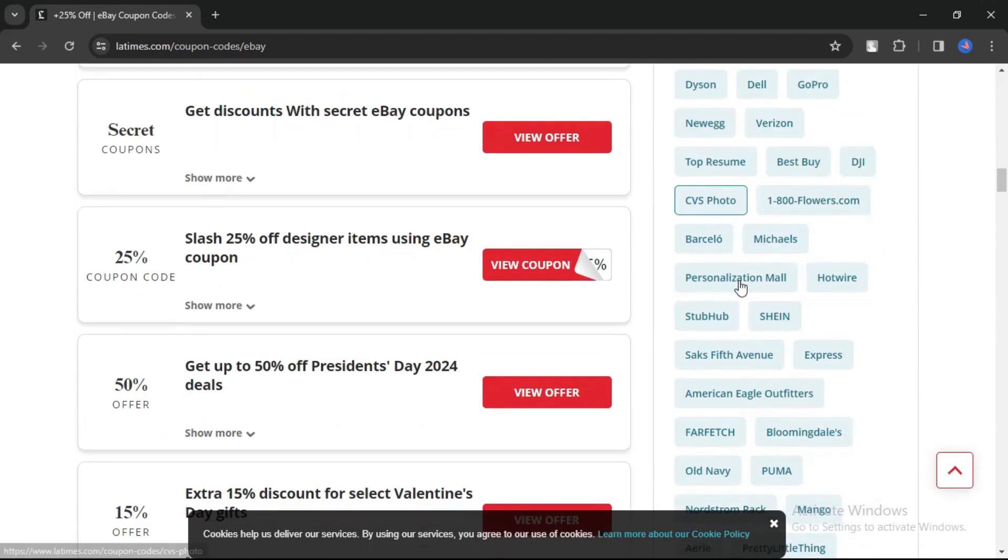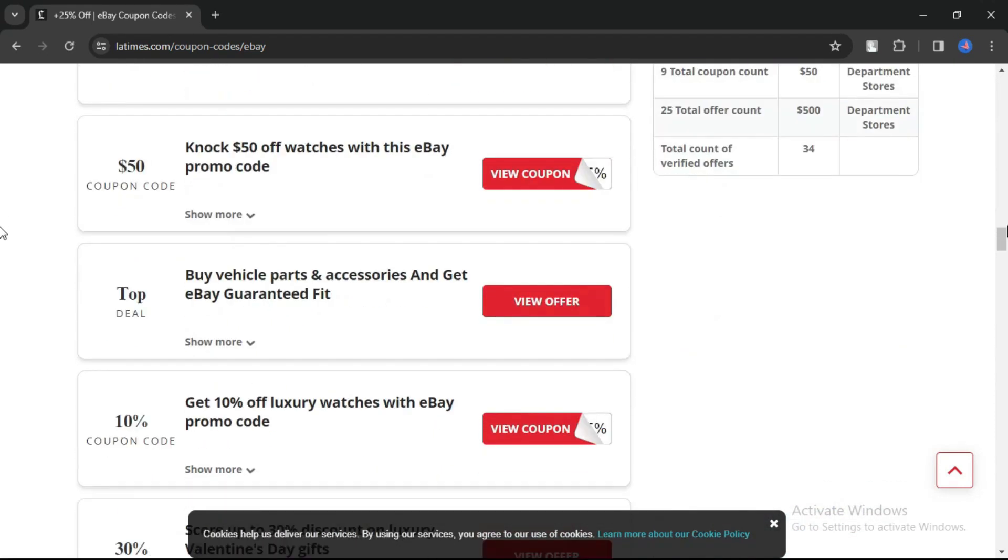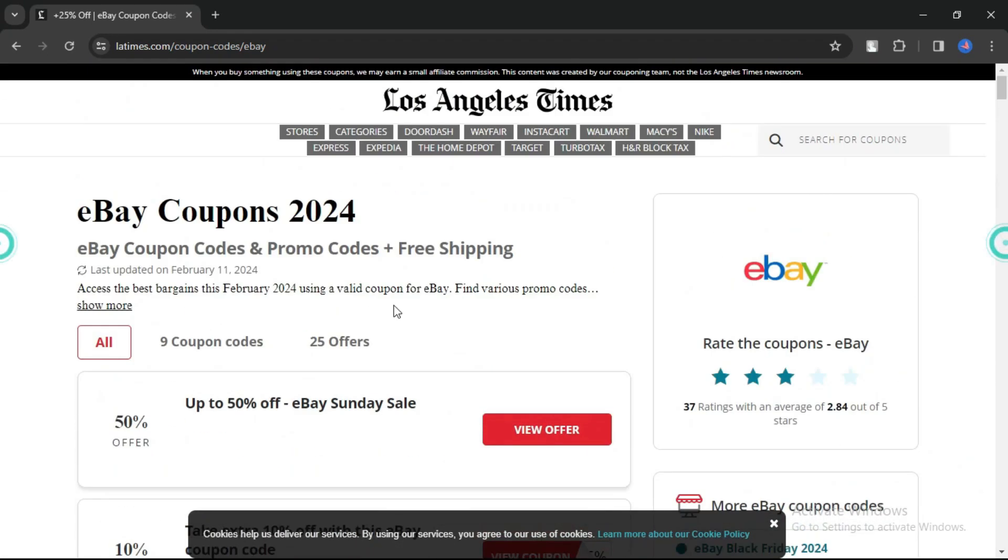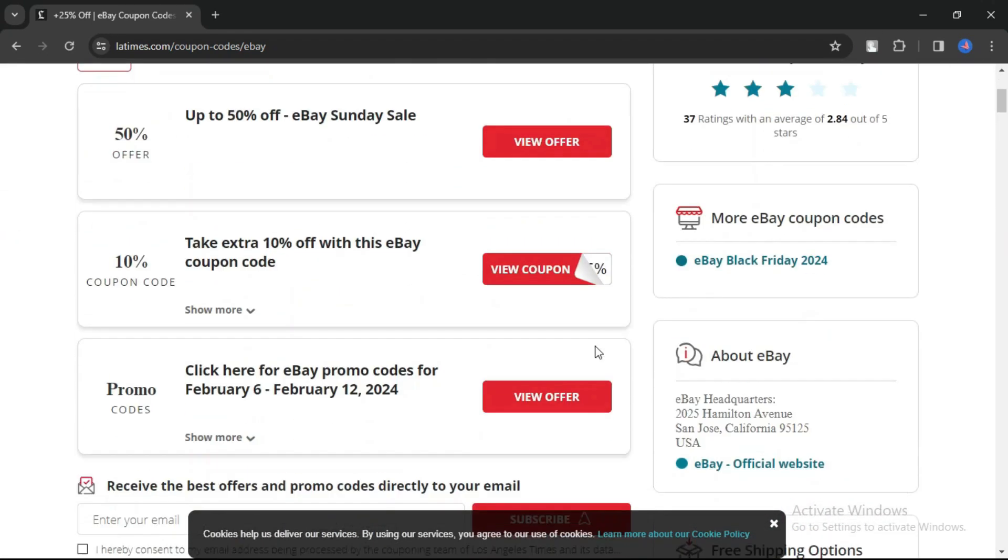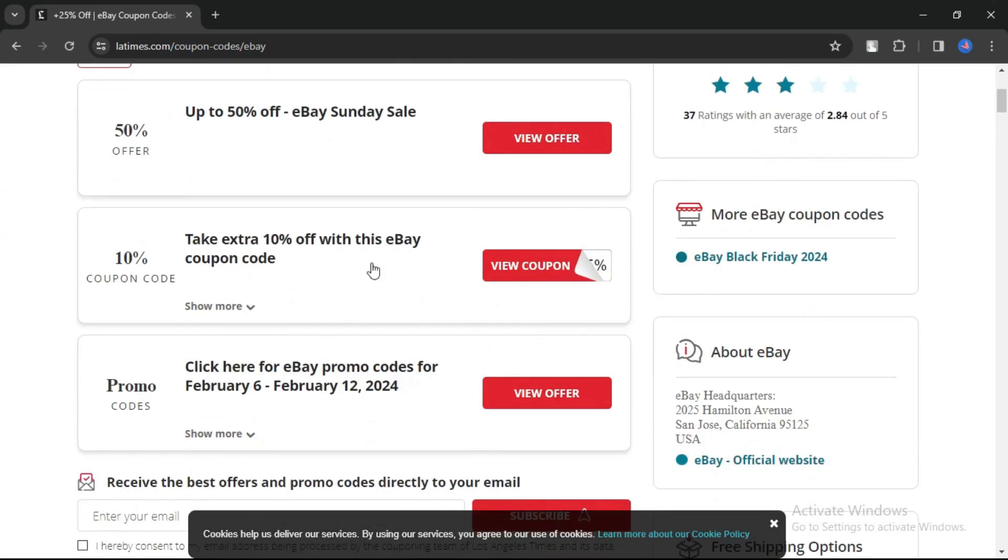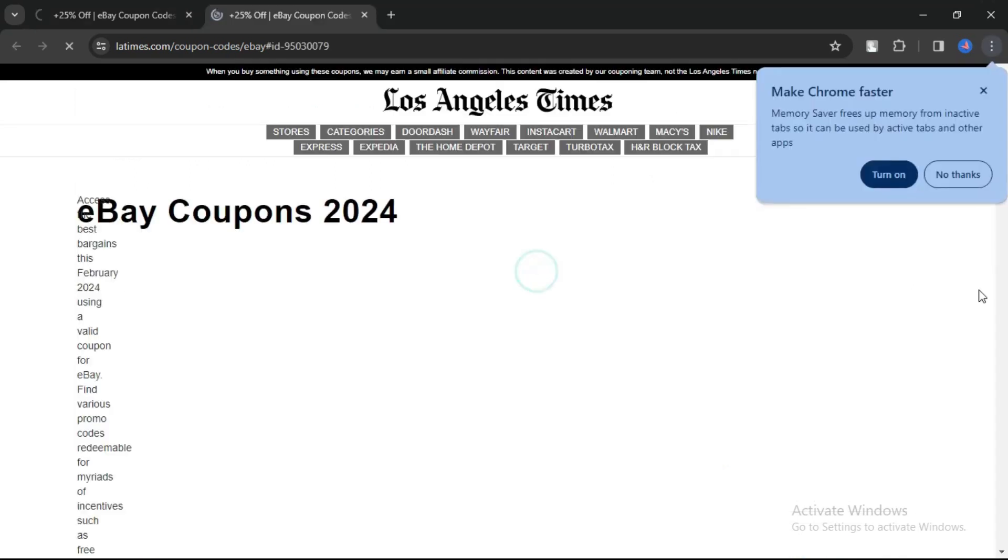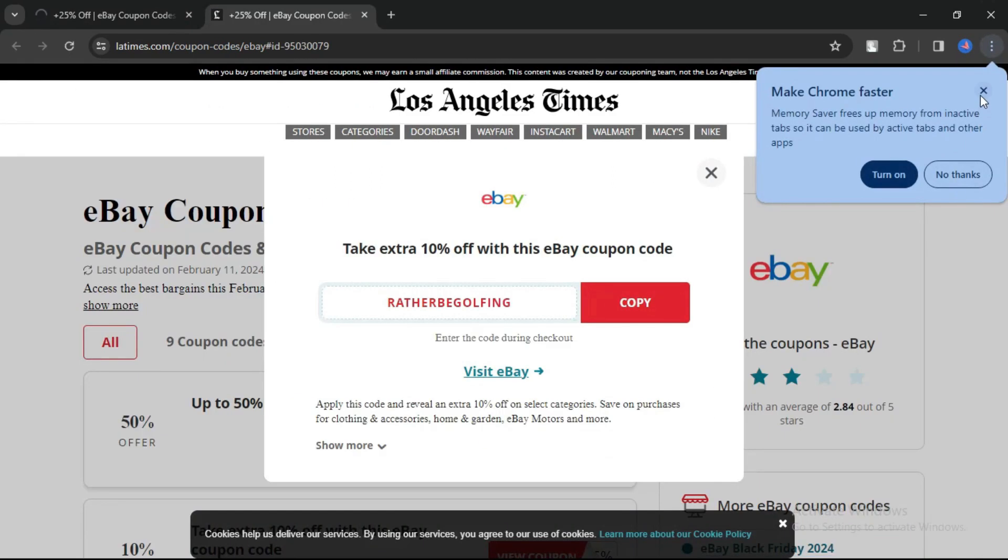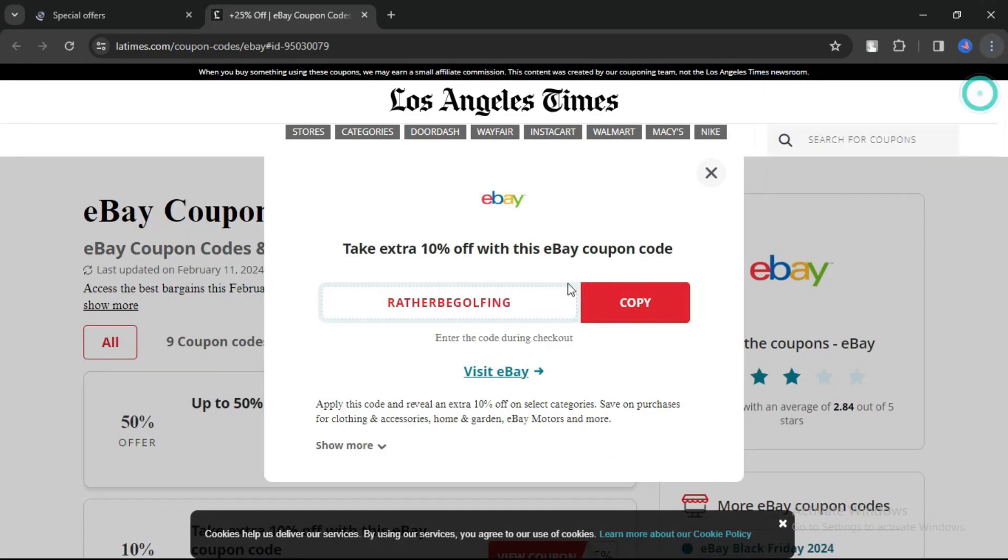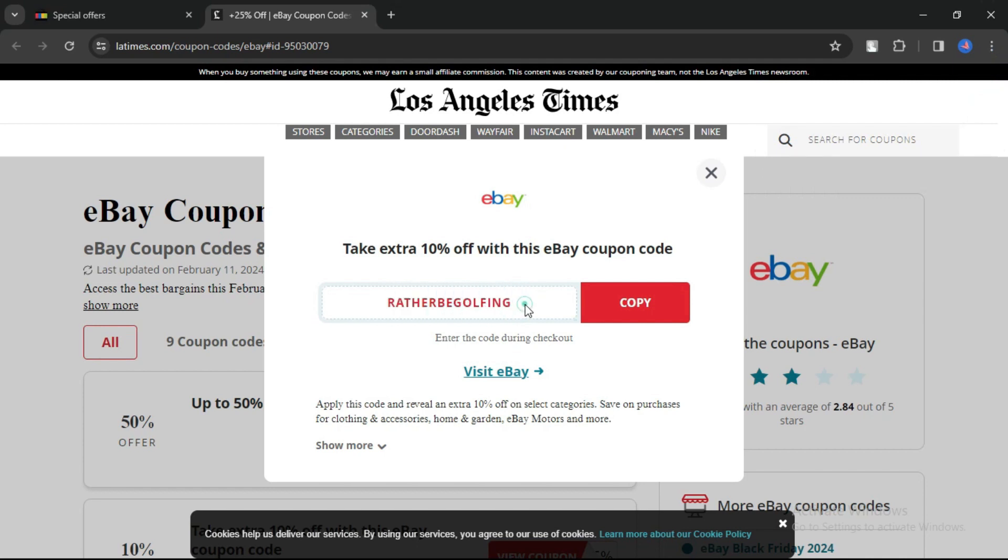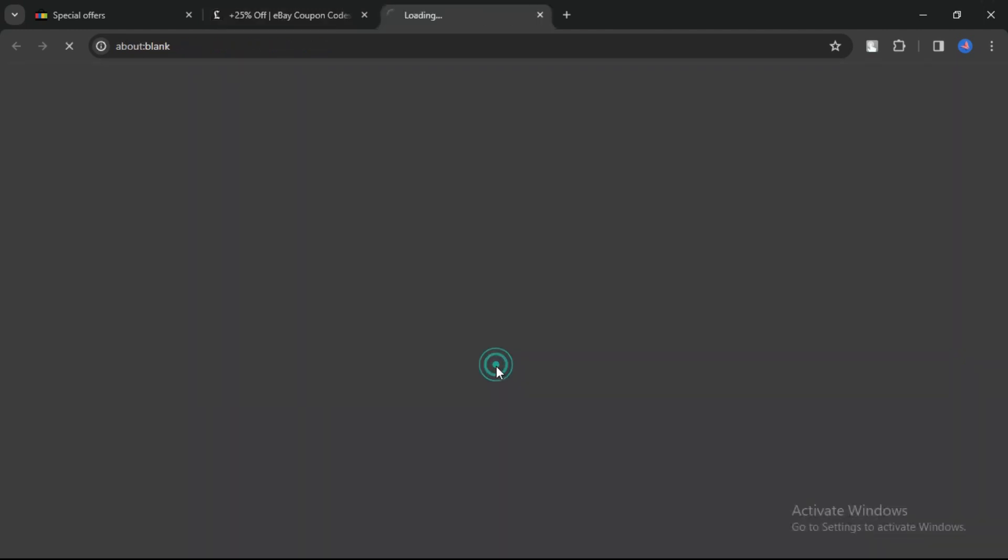Here you can see many coupons and offers. Just click on 'view coupon'. Here you can see a code - you can simply copy it here or directly visit eBay.